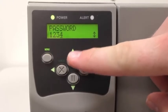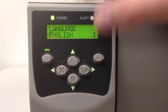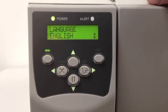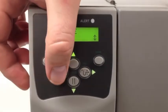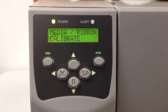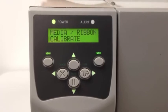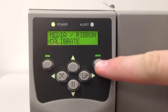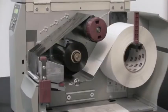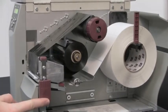Press the Enter button. Press the left arrow once and you'll now see Media/Ribbon Calibrate. Press the Enter button and Load Backing will appear. Open the print head using the latch on the right side.